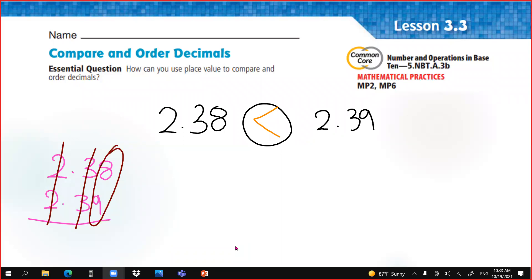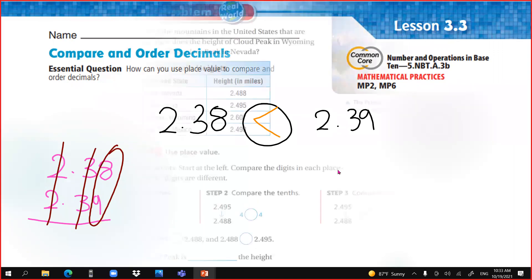This is the main idea of our lesson — how to compare or how to order. If you have three numbers, how do you order between them? Let's start now.